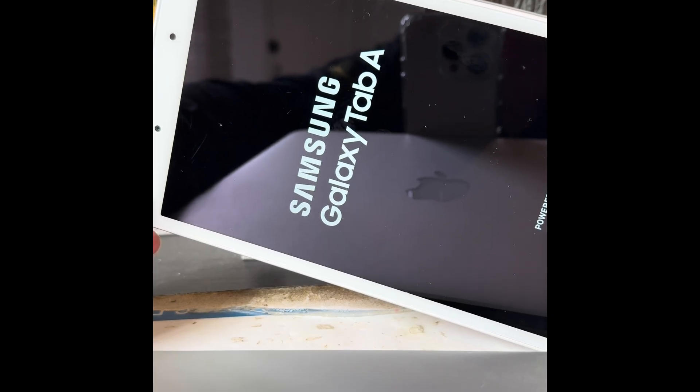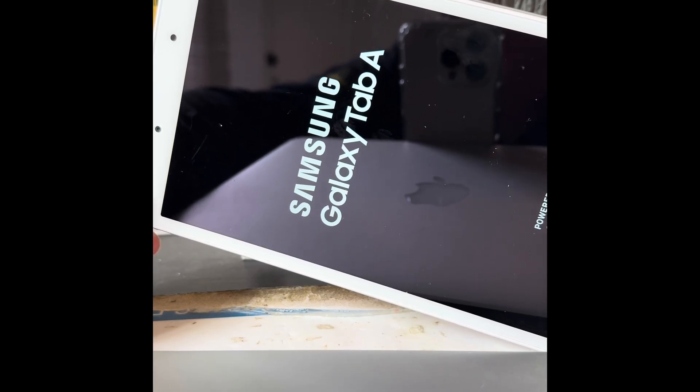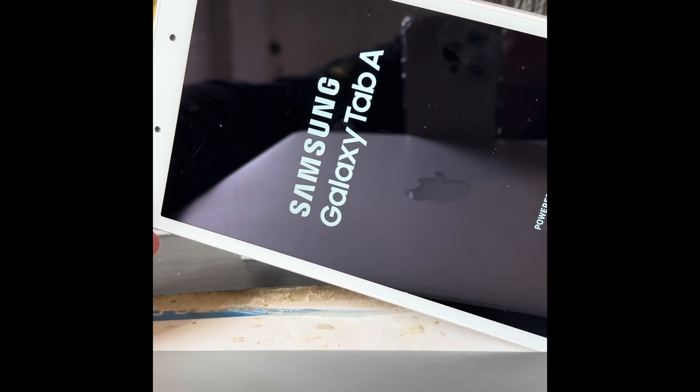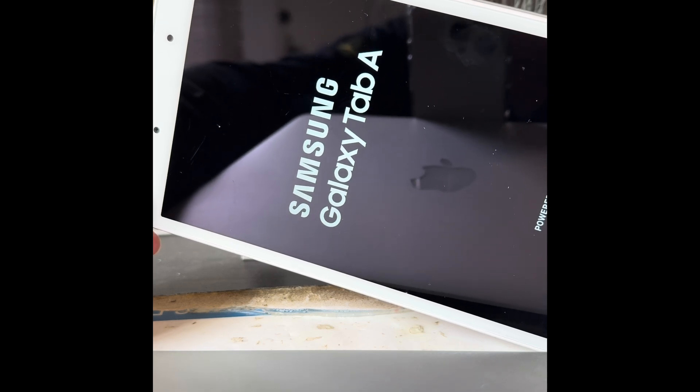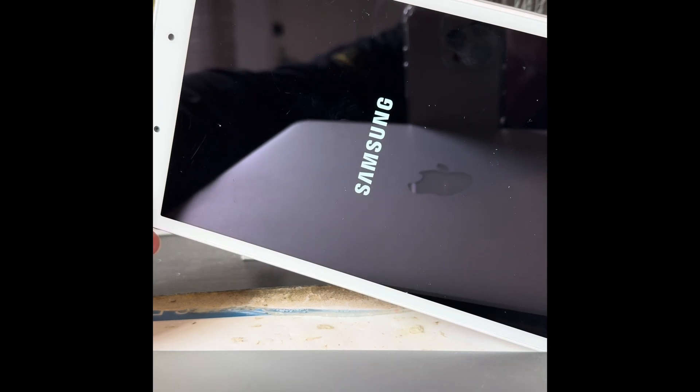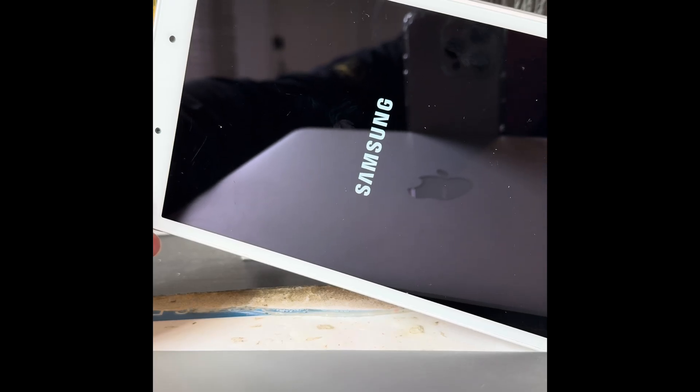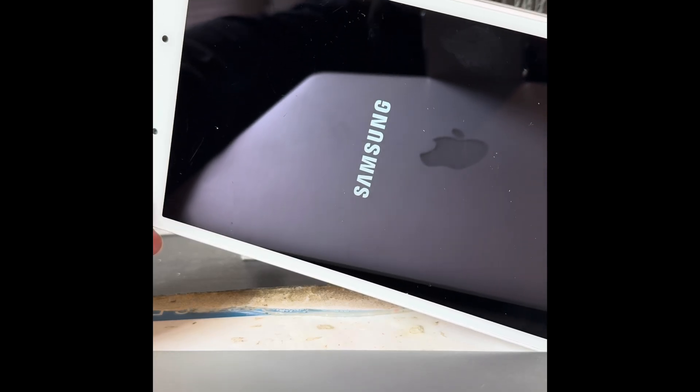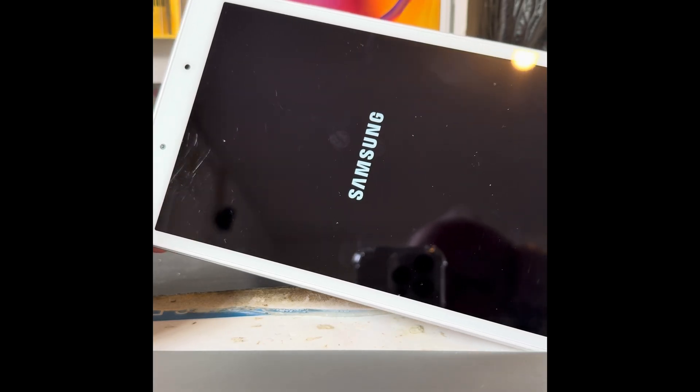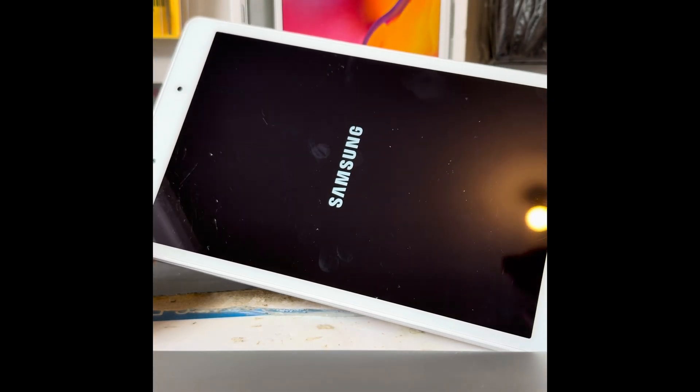Depending on how much stuff you have on the tab, it may take several minutes to reboot itself. This one hasn't got anything on it at all, so hopefully it shouldn't take too long to do what it's got to do.